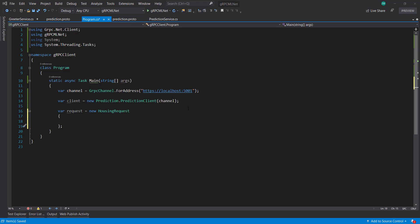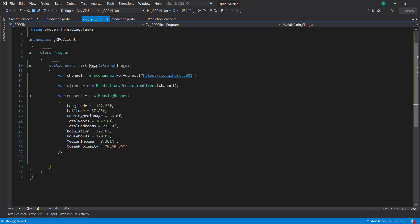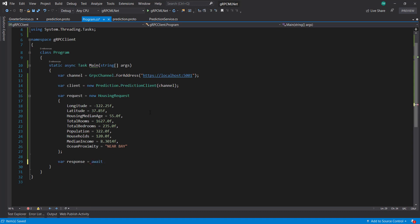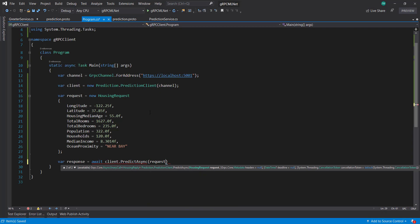I'll just paste in some values here, some dummy data. The next we do response is going to be equal to, and we await on it, it's going to be equal to that client, that predict async, and we send in that request.